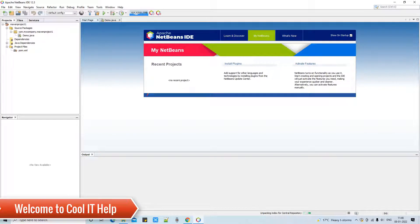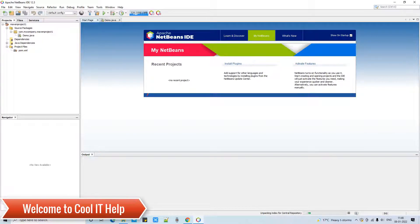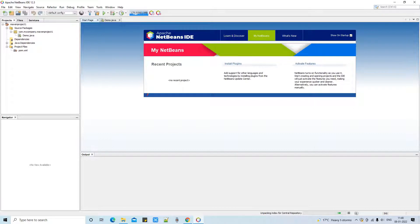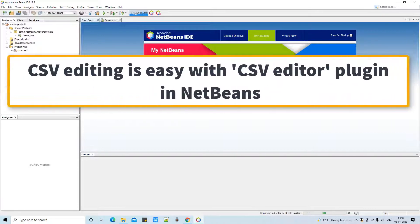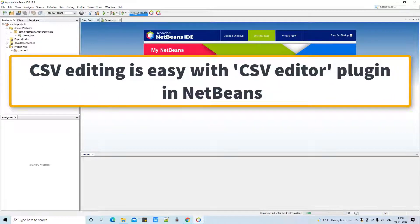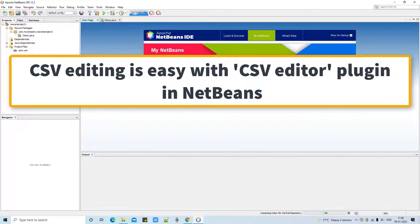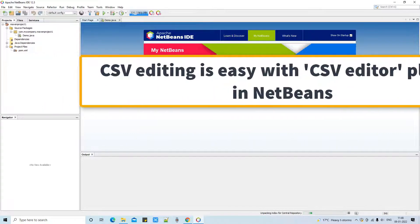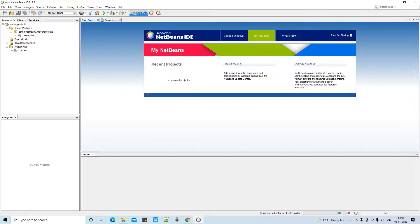Hello friends, welcome to Cool IT Help. In this tutorial session I'm going to tell you about a very useful NetBeans plugin - the CSV editor plugin. After installation of this plugin you can easily edit your CSV files with the help of a GUI. This is very easy.